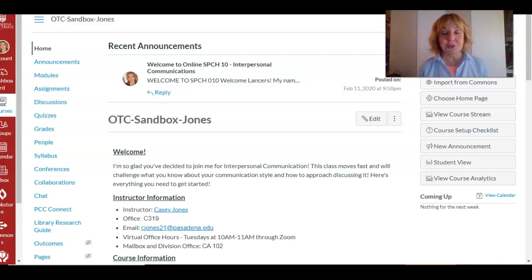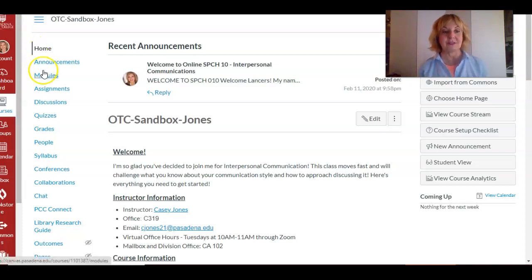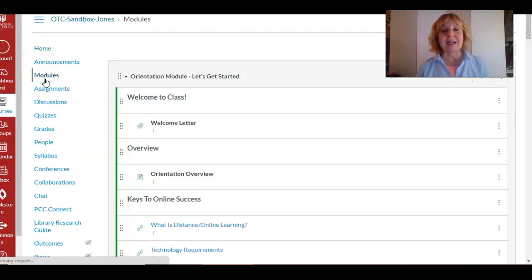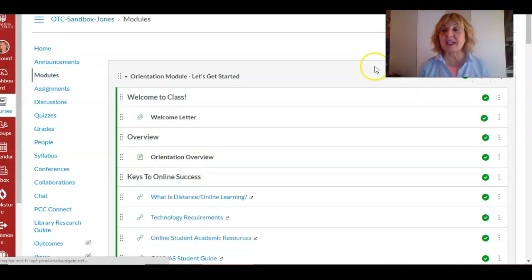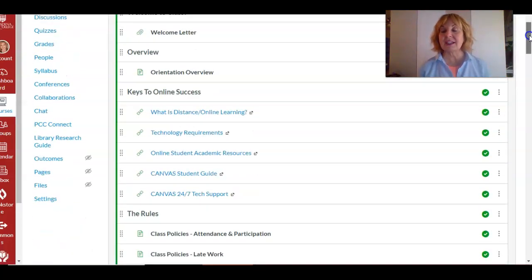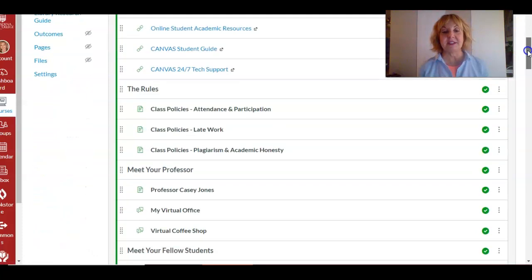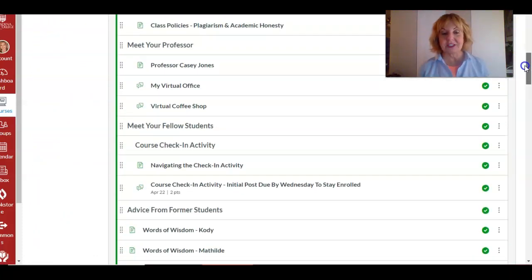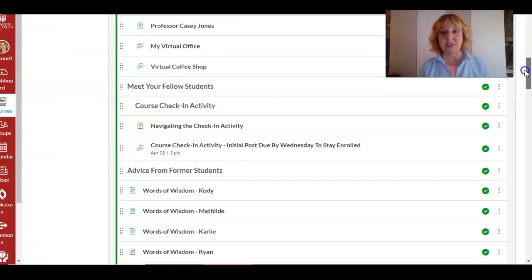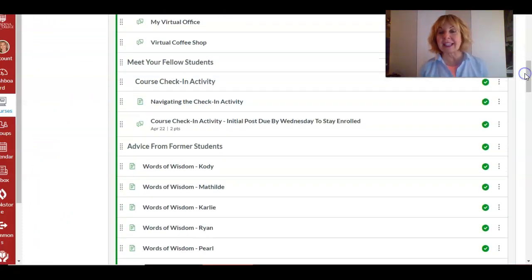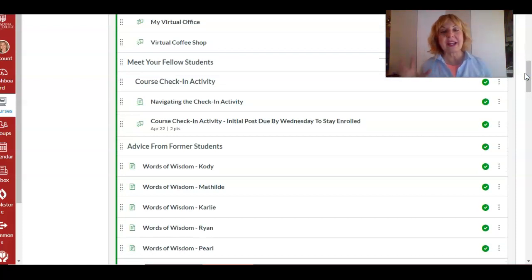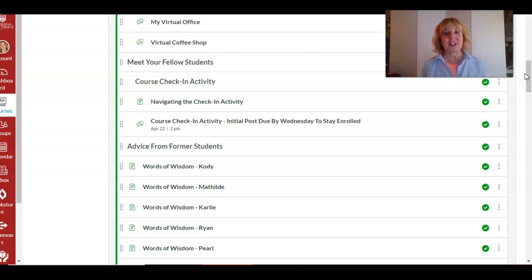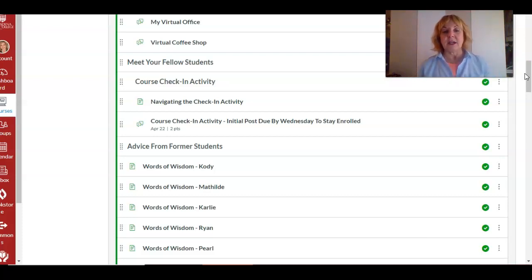So first of all, as you know, when in doubt go to modules. You knew I was gonna say that. So you click on modules and I'm gonna scroll down in the orientation module down to our check-in activity. This is a great activity: you just get connected with other people in class, break the ice, try out some of the technology so that you can start to feel comfy with it and just get started.